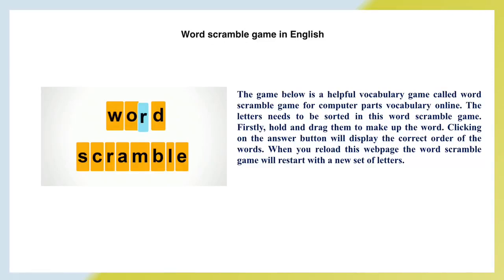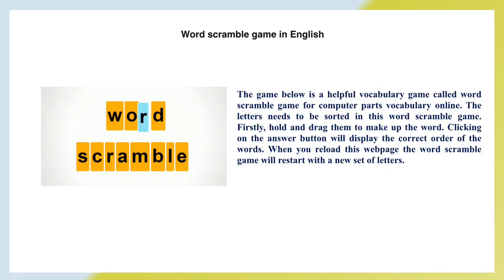Word Scramble Game in English. Firstly, hold and drag them to make up the word. Clicking on the answer button will display the correct order of the words. When you reload this web page, the Word Scramble Game will restart with a new set of letters.